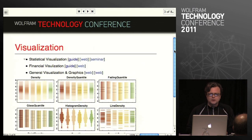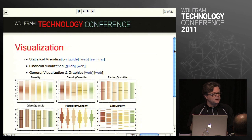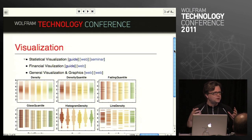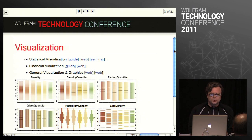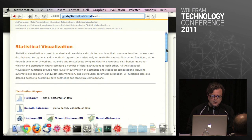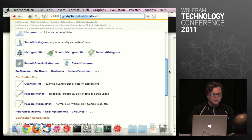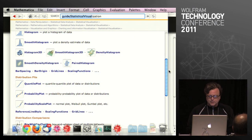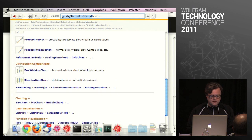Third area: visualization. We've been doing visualization upgrades for quite a number of releases, perhaps starting with version 6 when we began our rejuvenation of graphics and visualization. In the latest iteration in version 8, we focused on particular vertical domains like statistical visualizations. A large part of this is about understanding and comparing distributions — quantile plots and so on.